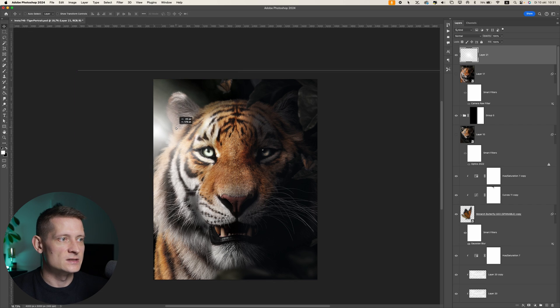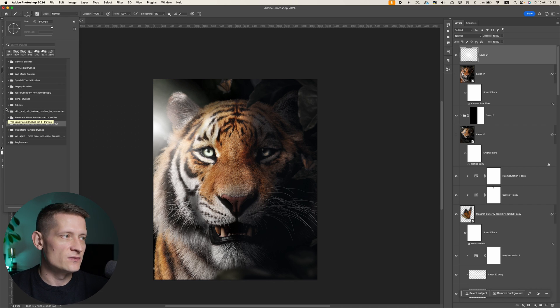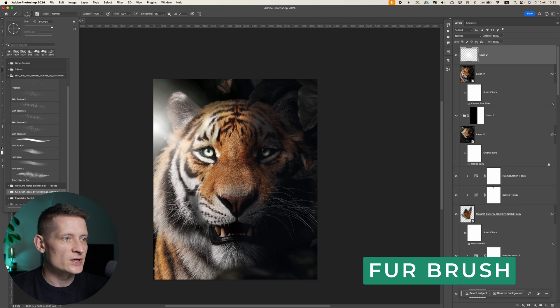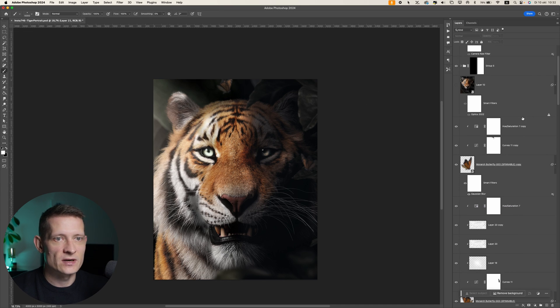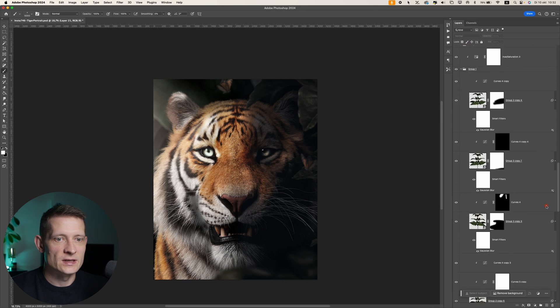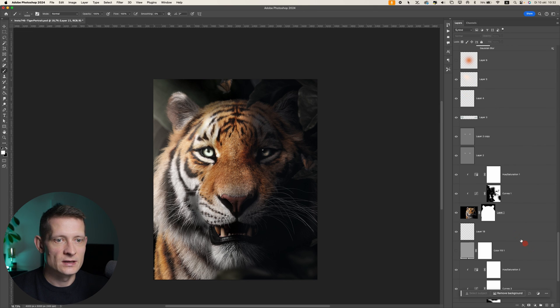Alright, the next brush I'm going to show is the fur brush. If you cut out animals like I do, you want to make sure the fur looks good on the edges. Let me disable this one for now. Let's go all the way down here and here you can see I have this animal removed from the background.